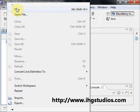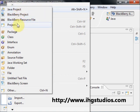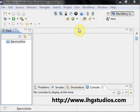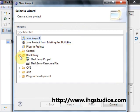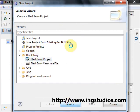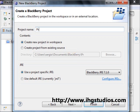So let's see, we go here, we go to new, we can do BlackBerry project, but let's go to project here. We're going to choose BlackBerry. Let's put a name, let's name it Practice1. You can name it any way you like, of course.